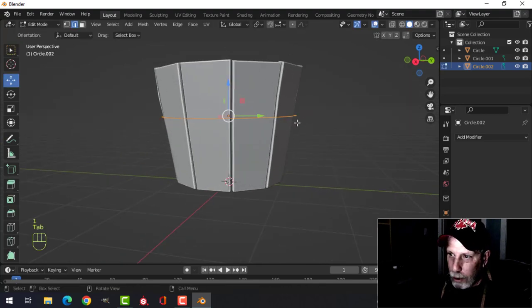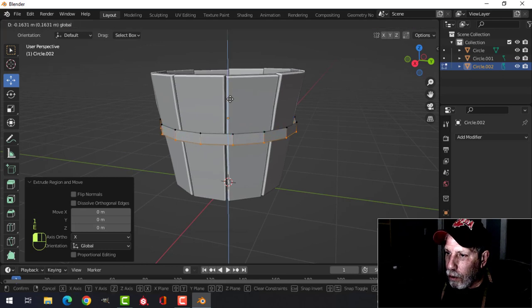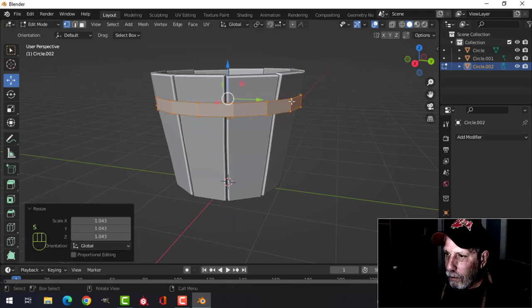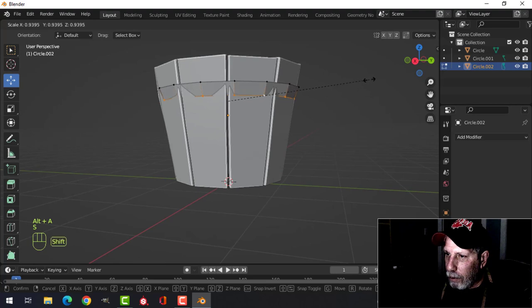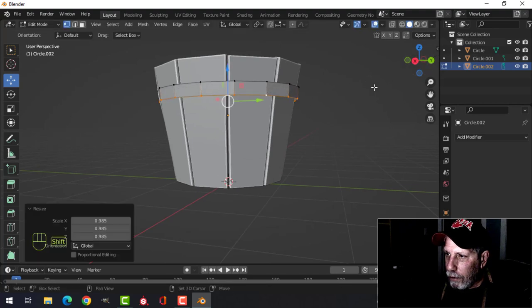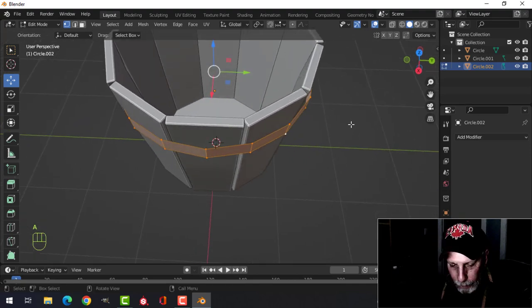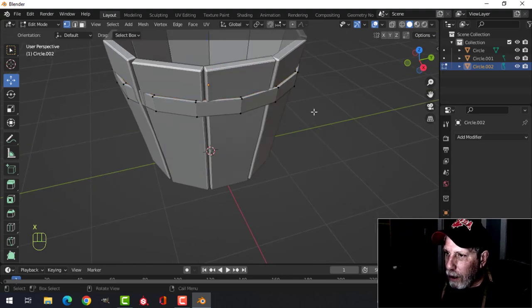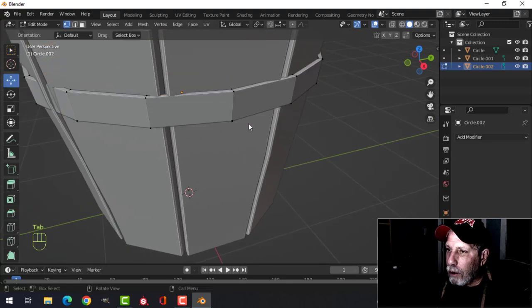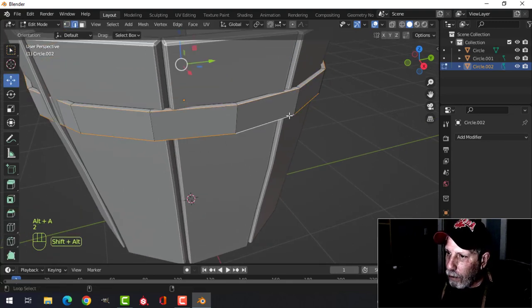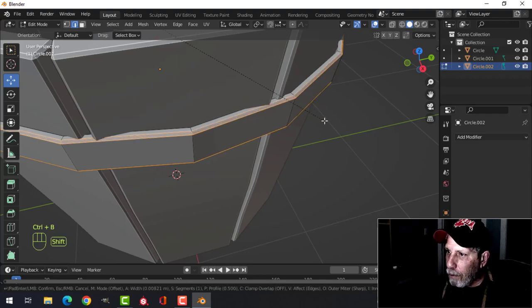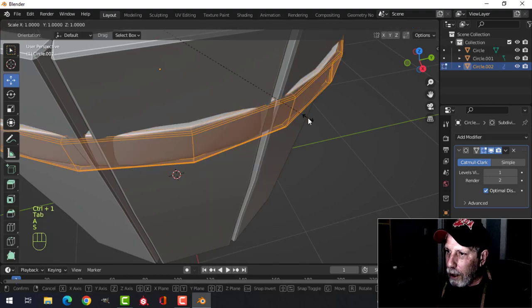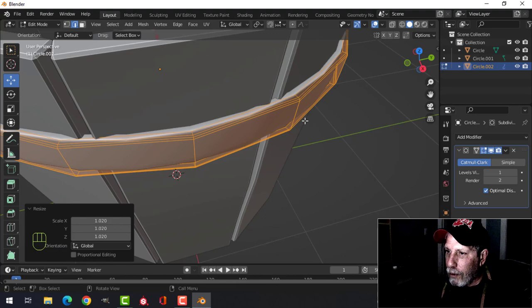In edit mode, press 1 for vertex selection, extrude, pull this one up and scale it out. Select the bottom one and pull it in a little to follow the curve. E and Alt+S to pull it in, then X faces to get rid of those faces. Come into edge selection, Shift+Alt and click those edges, Ctrl+B to bevel, and put one segment in there. I'll probably put a subdivision on all of this and scale it so it fits and looks okay.